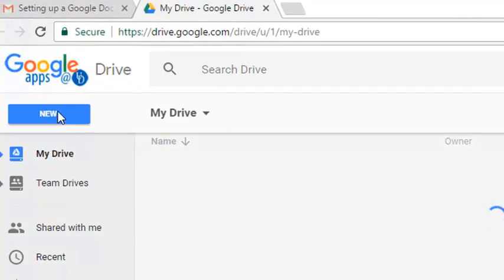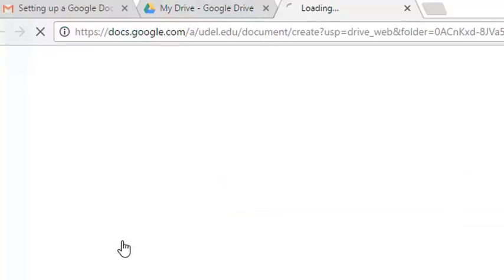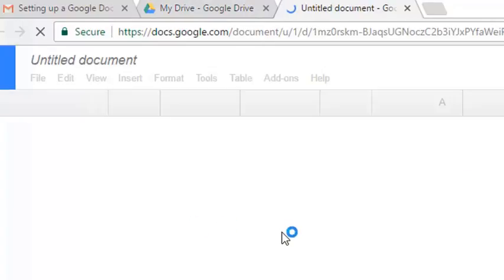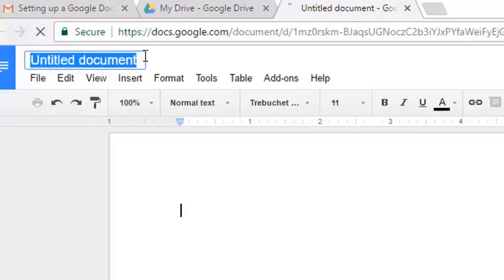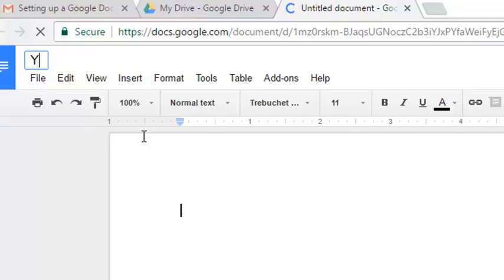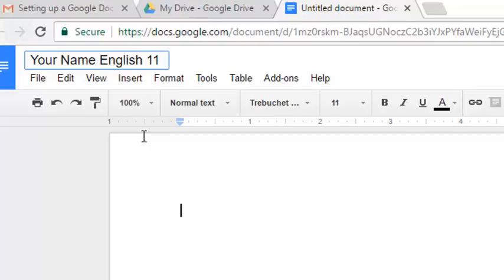Select New Google Doc. Title the document with your name and the course name. We'll call this English 110.